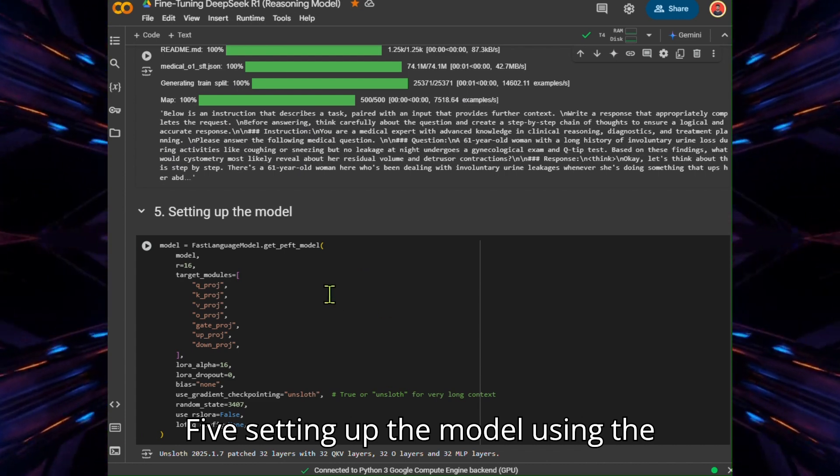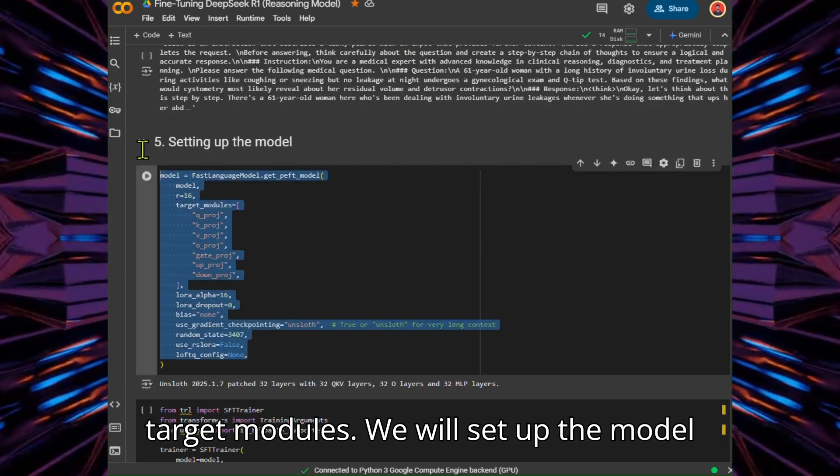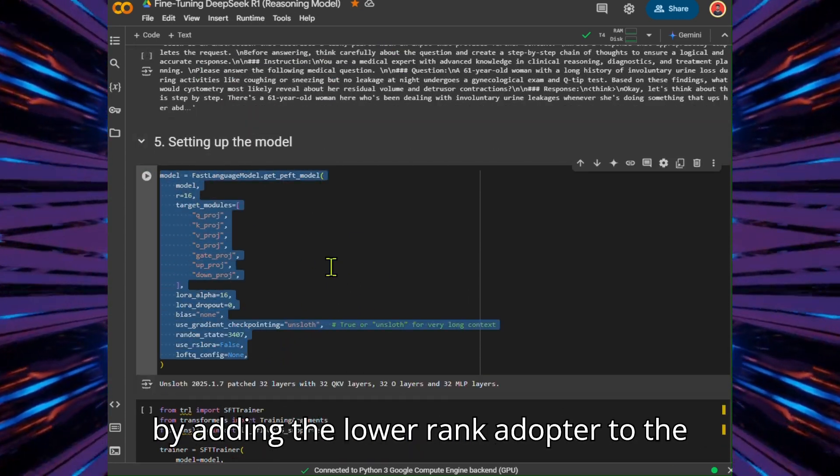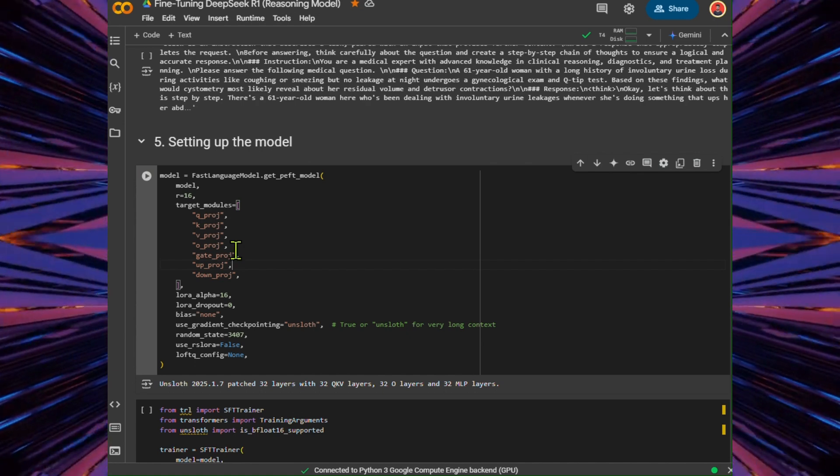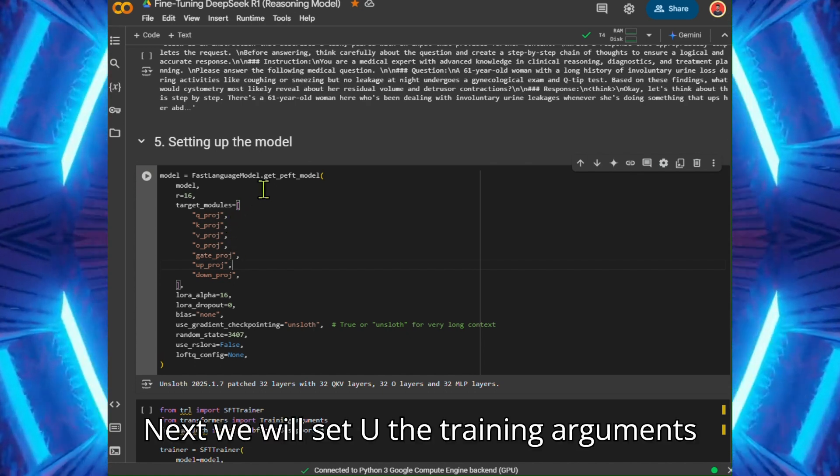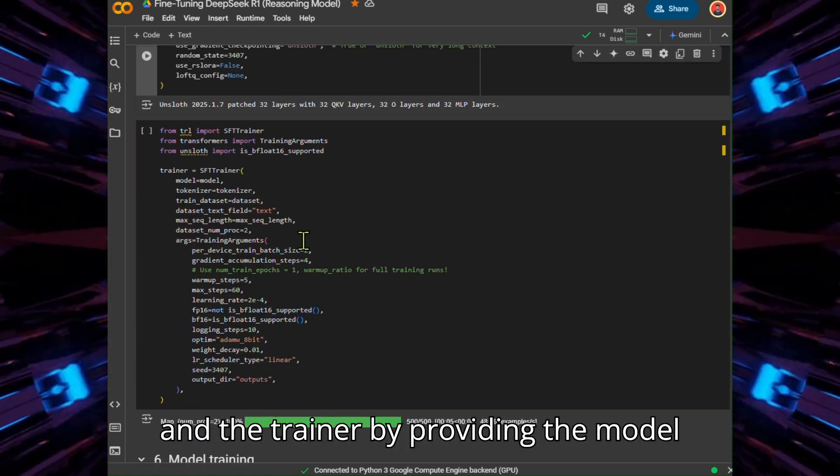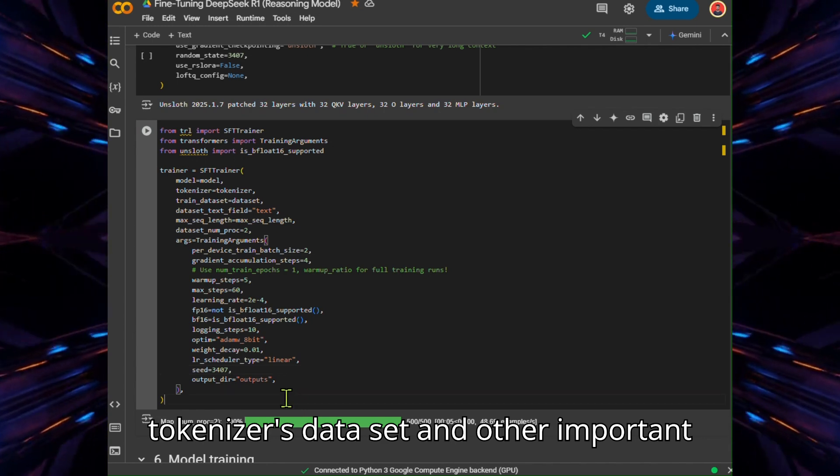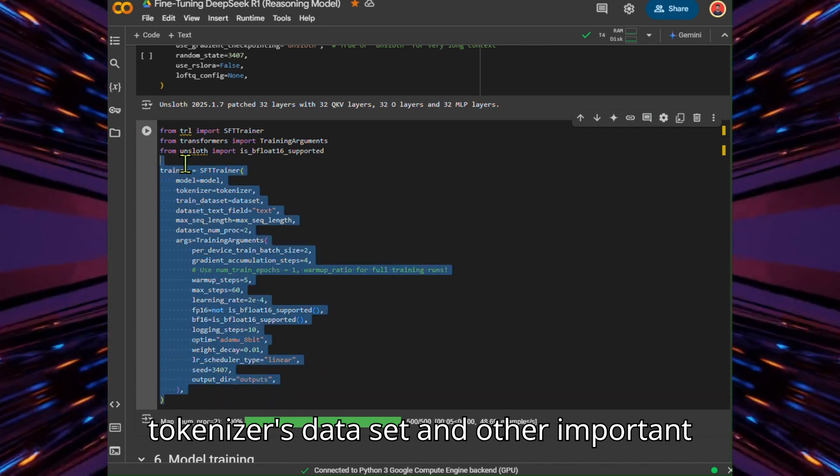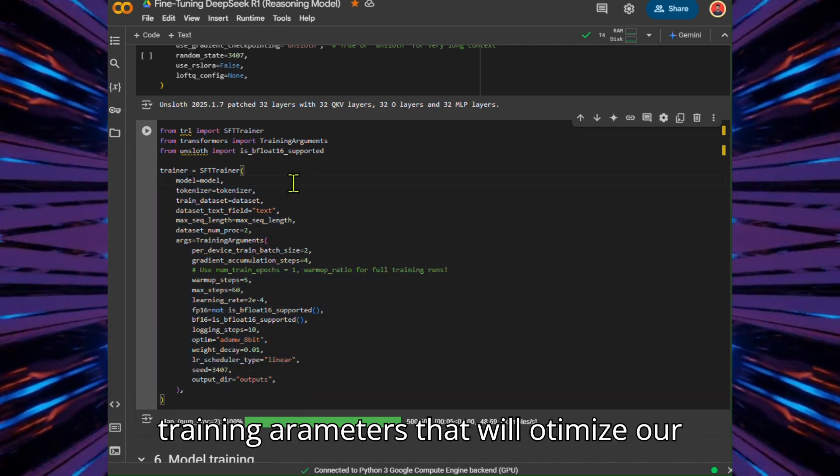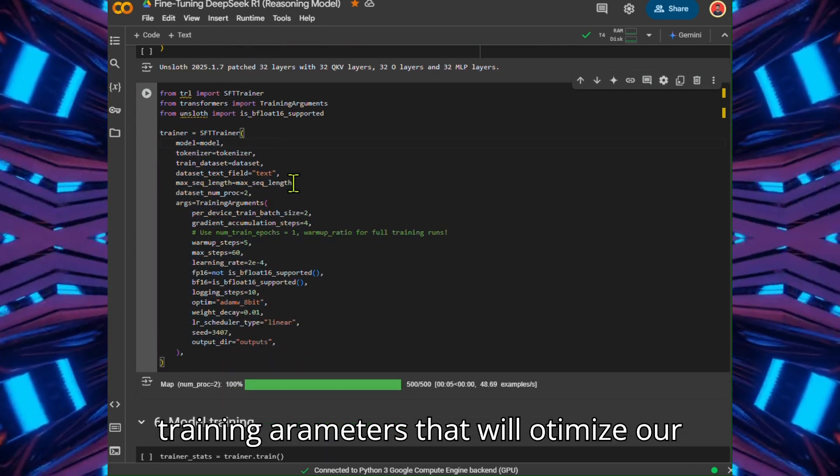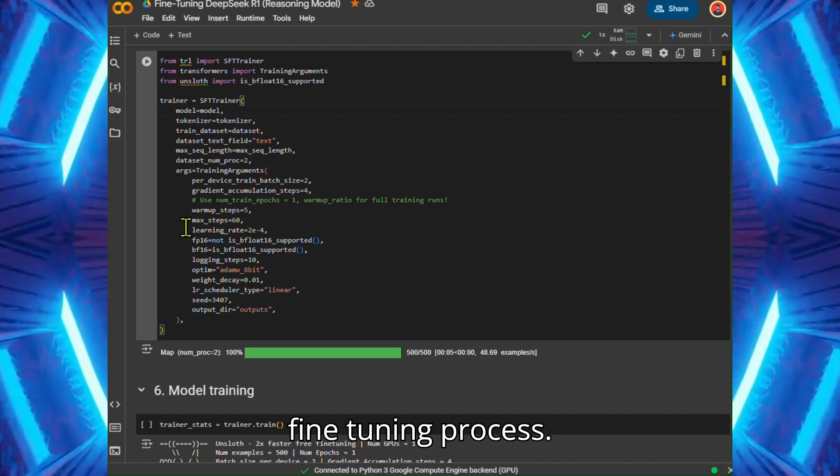Setting up the Model. Using the target modules, we will set up the model by adding the LoRA adapter to the model. Next, we will set up the training arguments and the trainer by providing the model, tokenizer, dataset, and other important training parameters that will optimize our fine-tuning process.